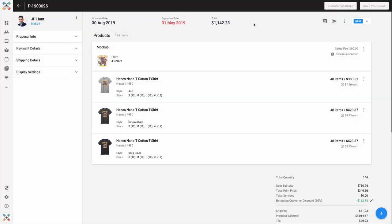Hey everybody, JP Hunt with Inksoft, and I'm here to share a new feature that has been added to Inksoft proposals.